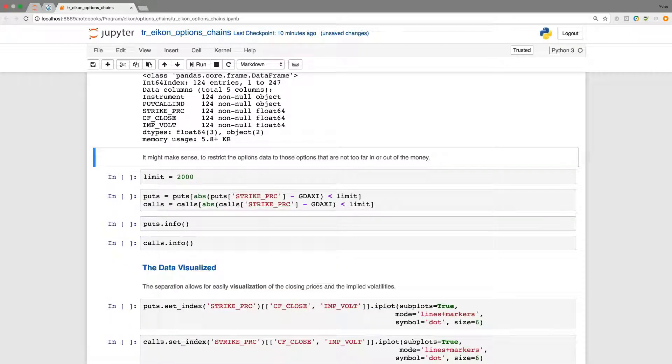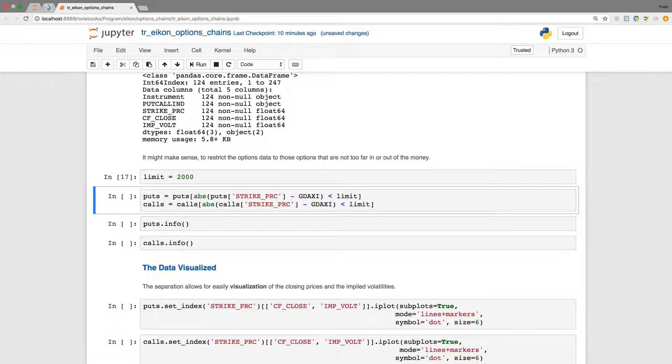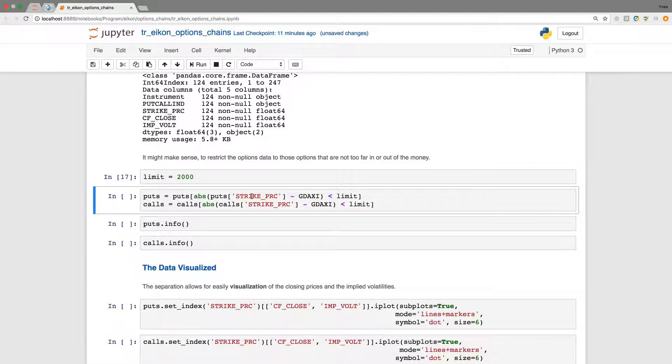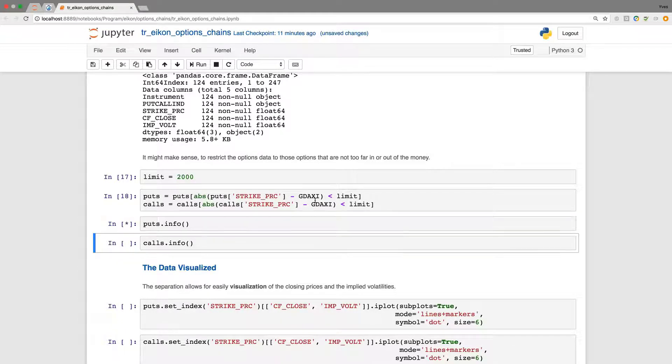Now I'm going to restrict the options data to those that are not too far in or out of the money. So we have a criterion with regard to the moneyness of the options. I put here a limit for the absolute derivation of 2000. And I'm implementing the selection based on the absolute difference between the strike price and the current index value and the defined limit.